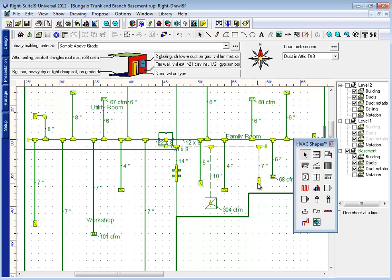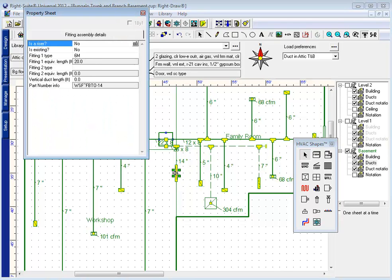And if I select one of these boot fittings here, I right click, I can make this a riser duct.